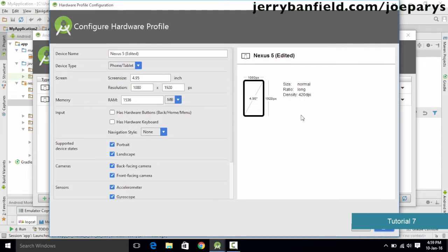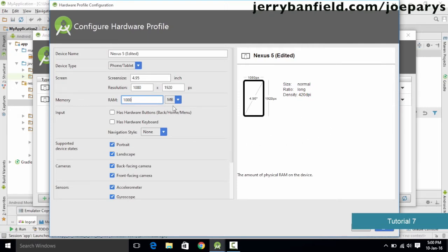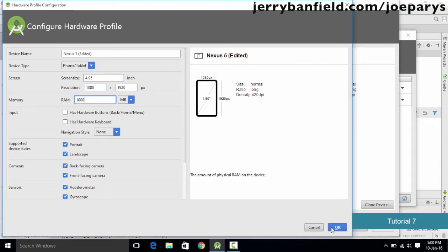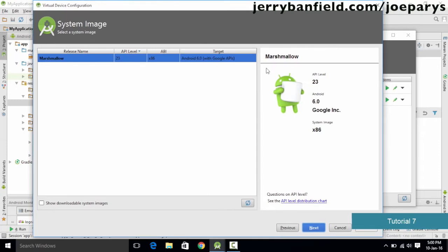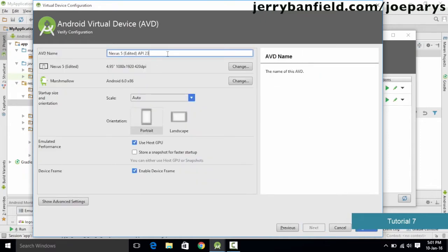The original device has a RAM of 1.5 GB, but we have allocated a maximum RAM size of 1024 MB. We want to modify this, so we simply go ahead and set it to 1000 MB, which allocates approximately 1 GB of RAM. Once this is set, click OK, then click Next. We also want to select the Android version — we'll select the latest version, which is Marshmallow. Click Next and then name our device; let's call it 'my Android'.